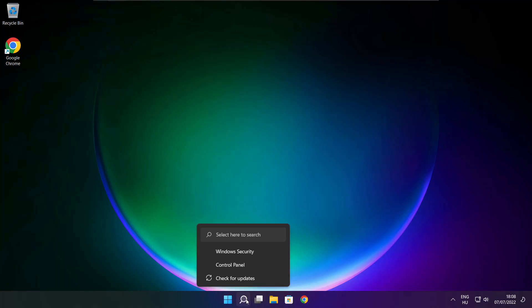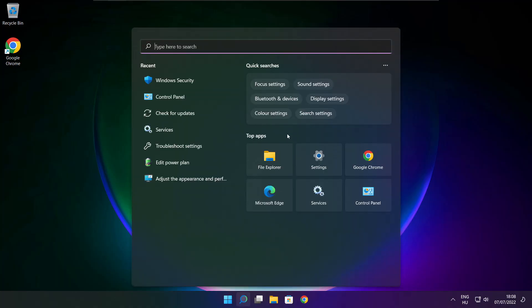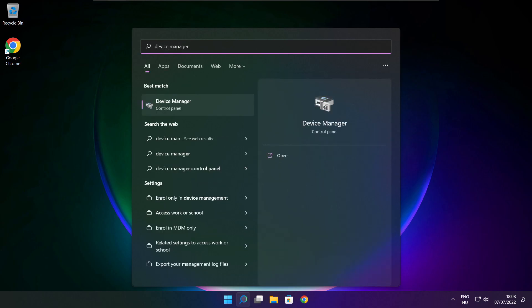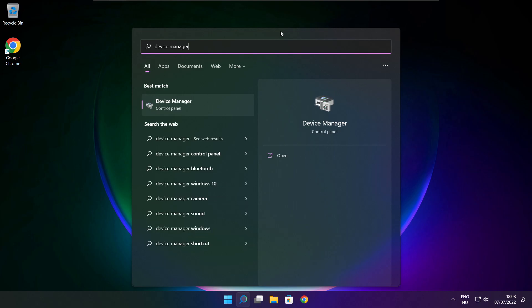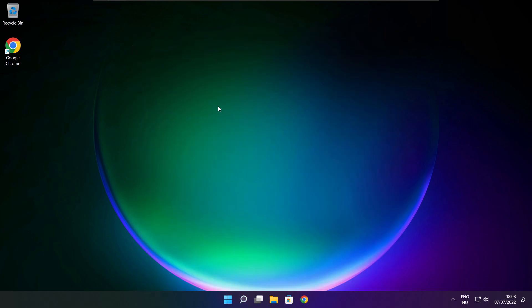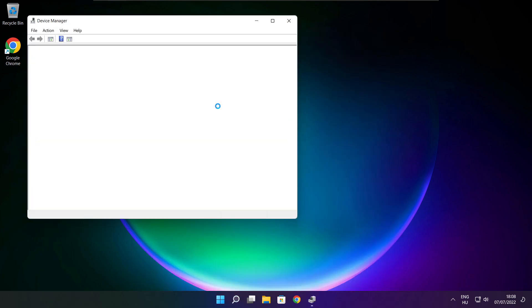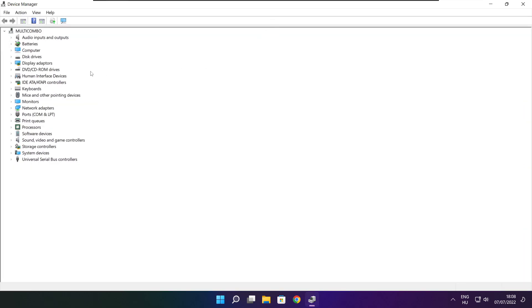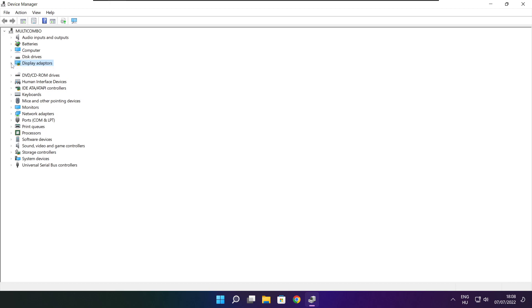Click the search bar and type Device Manager. Click Device Manager. Click Display Adapters. Select your display adapter.